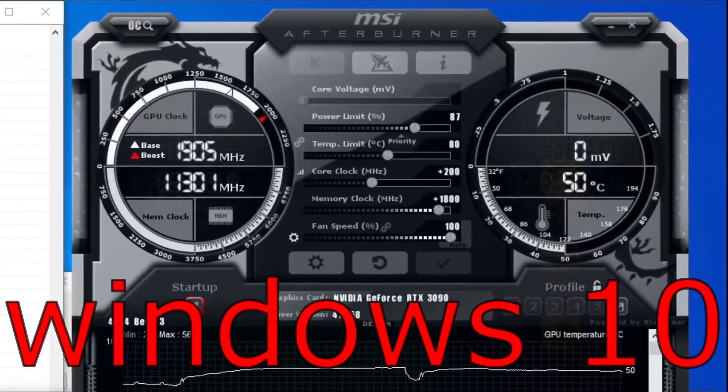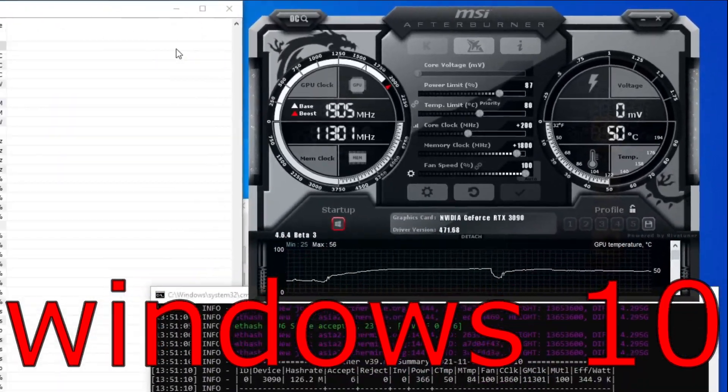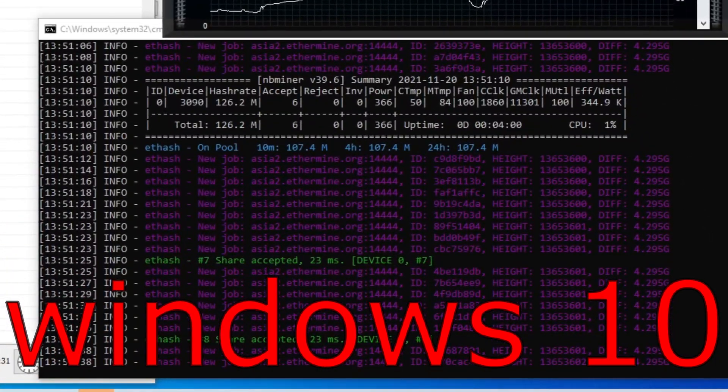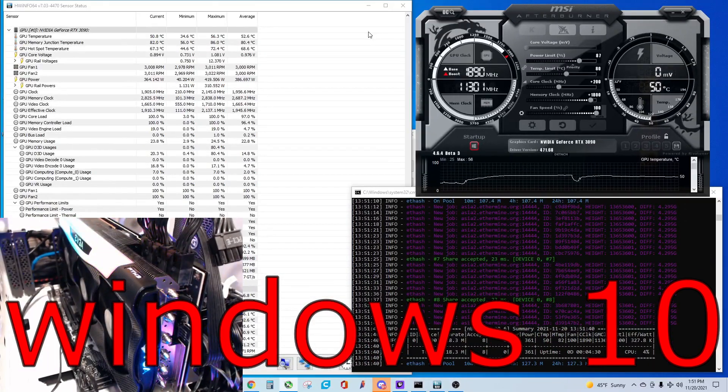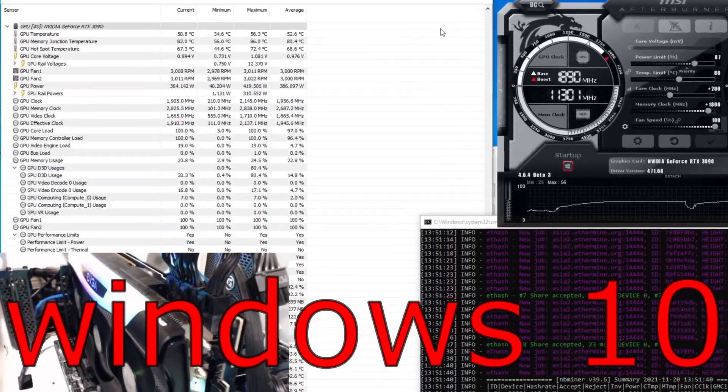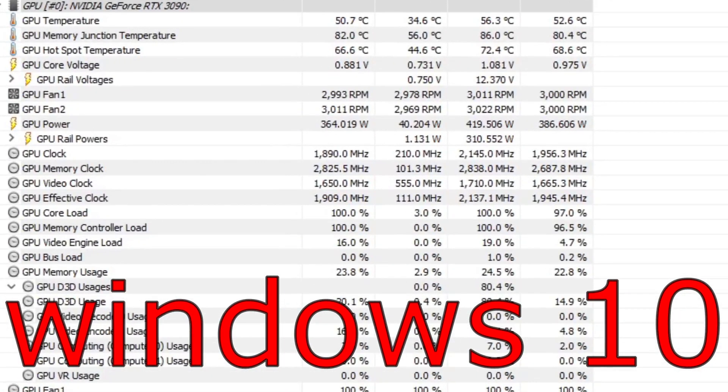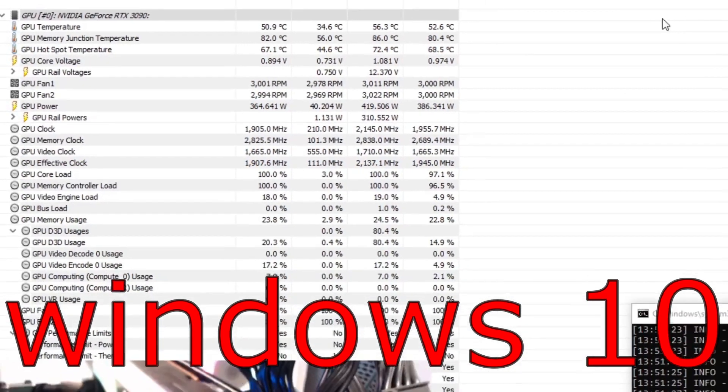So here are the overclocks I have used for the GPU on Windows. I'm doing about 126 megahash on this, on NB miner, and for the temperatures, we're looking at about 50.7 Celsius on the core, and 82.0 on the memory junction temperature.